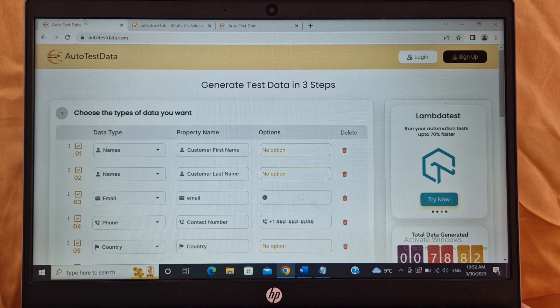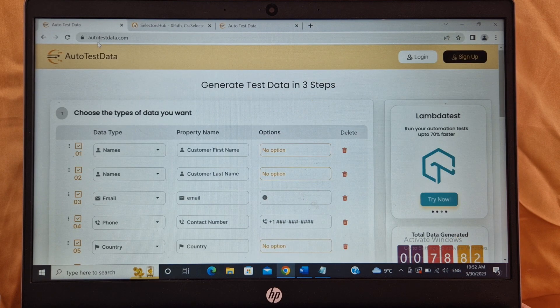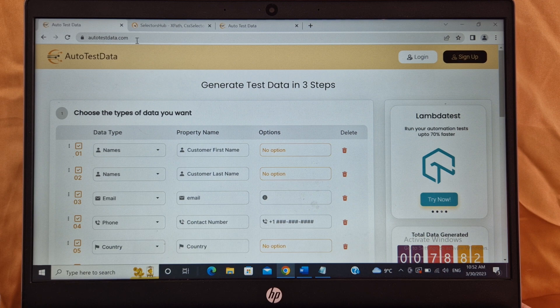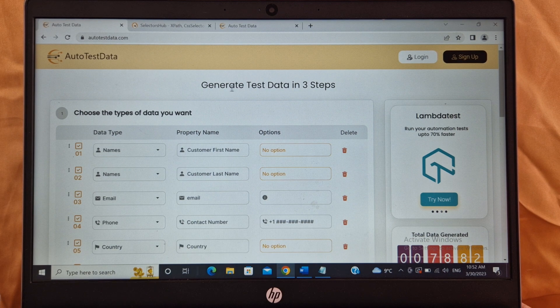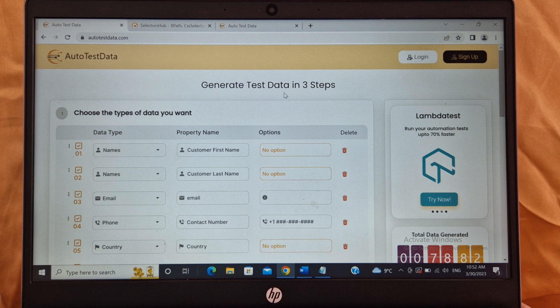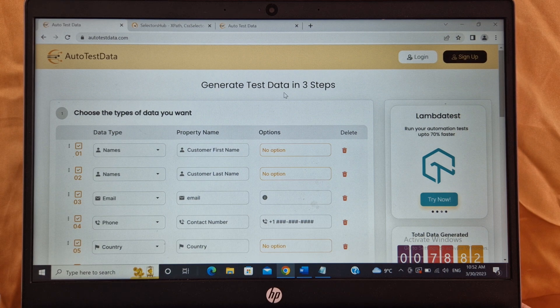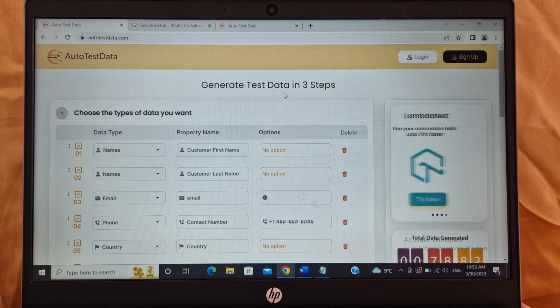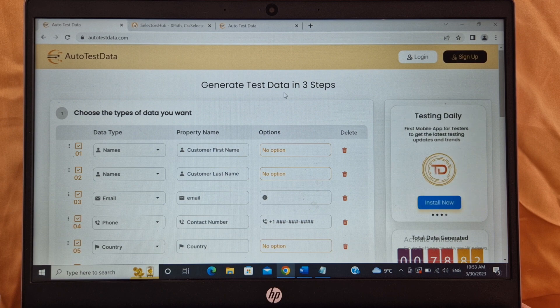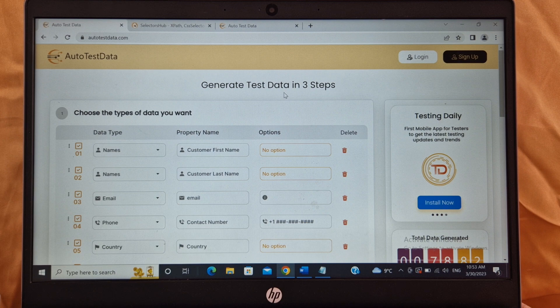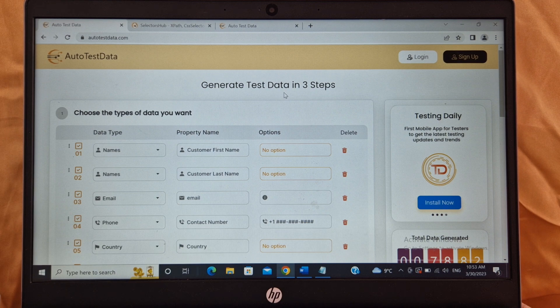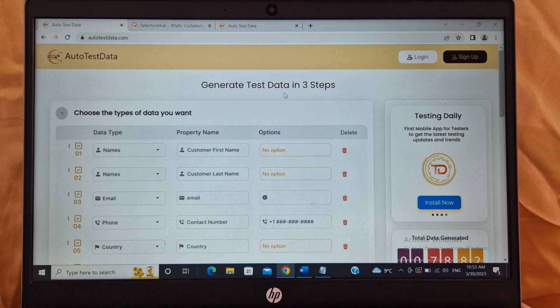Second option is you open a browser and directly just type autotestdata.com. The landing page is your home page. Generate test data in three steps. It will help you in creating your test data faster and only in three steps. You can create test data depending upon your requirement. If you want to create only five customers or ten or even fifty or hundred customers, you can create using this tool.